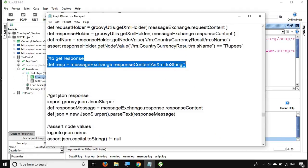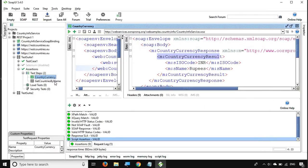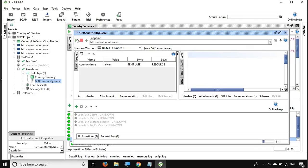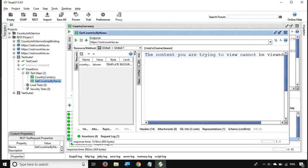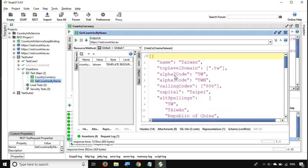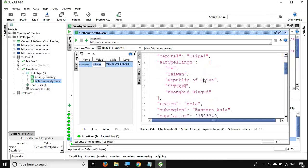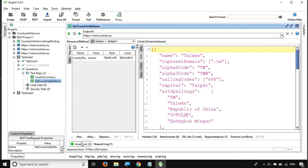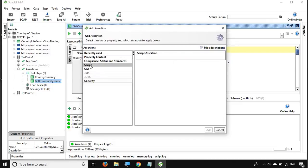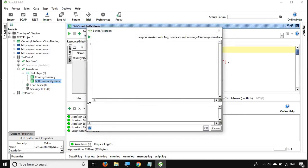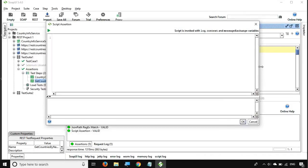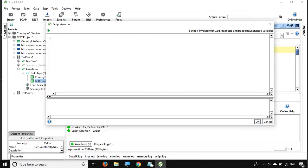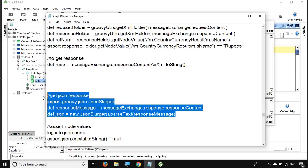There are some assertions specific to a JSON response. I have a REST request — if I run it, it fetches a JSON response. There is no XML content; going to the JSON tab, I can see a JSON response. This is 'Get Country By Name' — I am searching for Taiwan and getting all its details like capital, country, and region. Now for this JSON response, let me click the plus icon, go to script assertion, and click Add. We have a script assertion window — let me expand it.